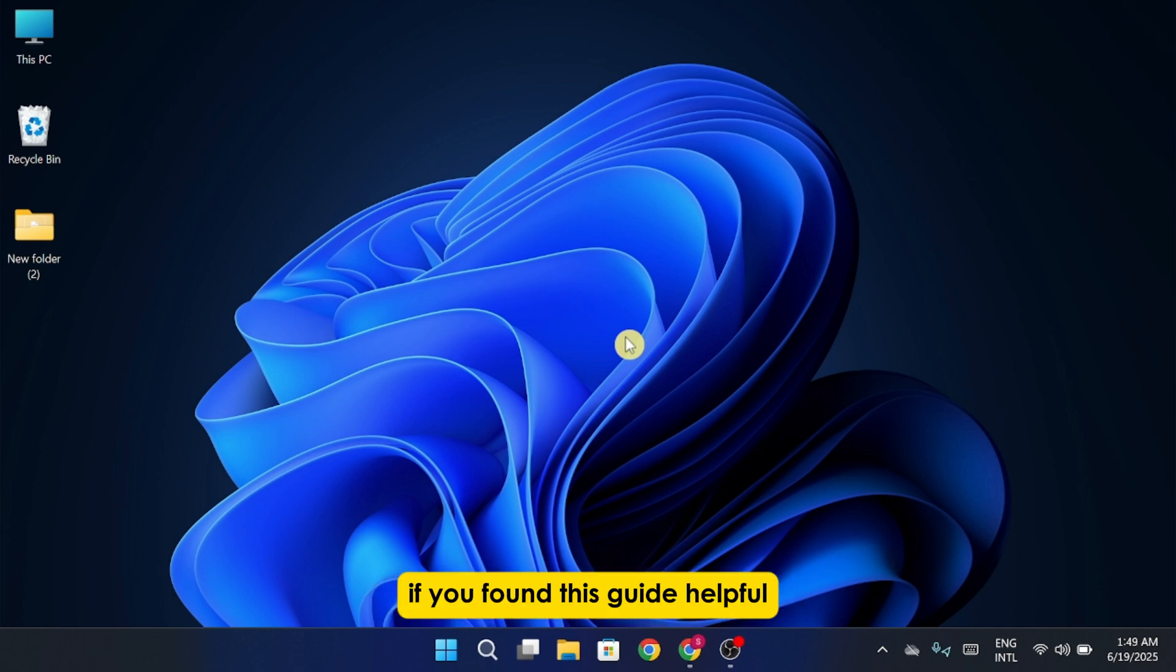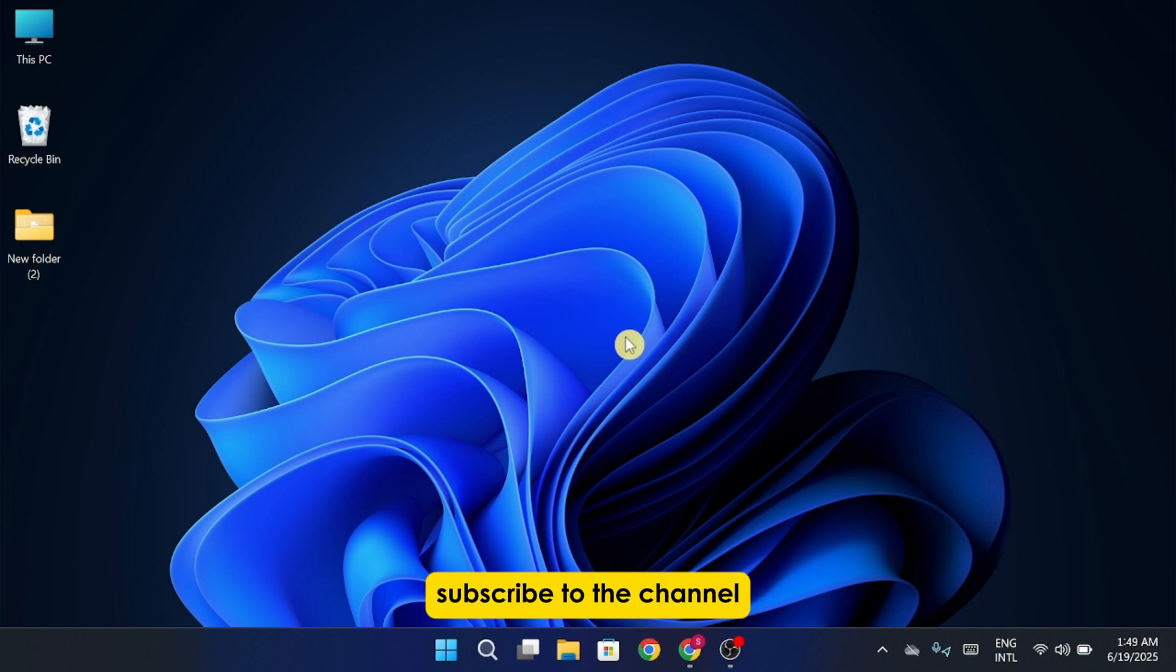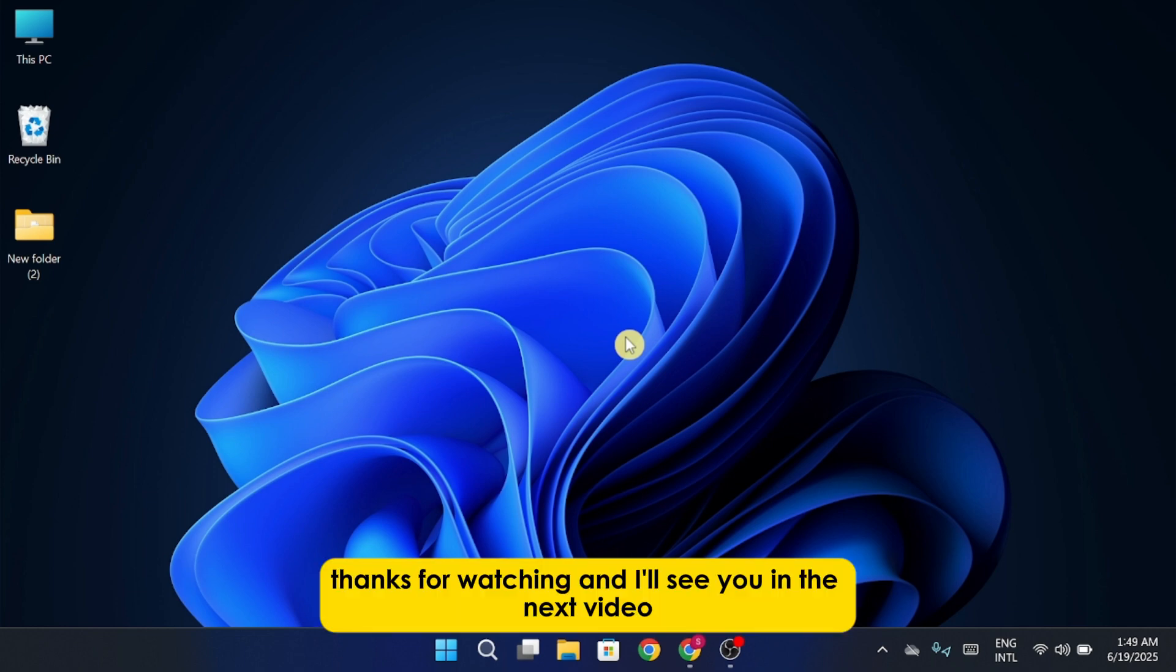If you found this guide helpful, make sure to like the video, subscribe to the channel. Thanks for watching, and I'll see you in the next video.